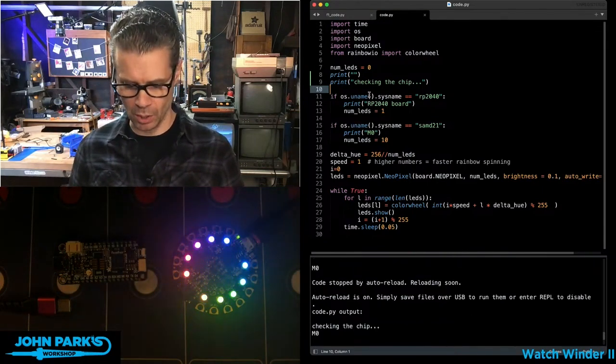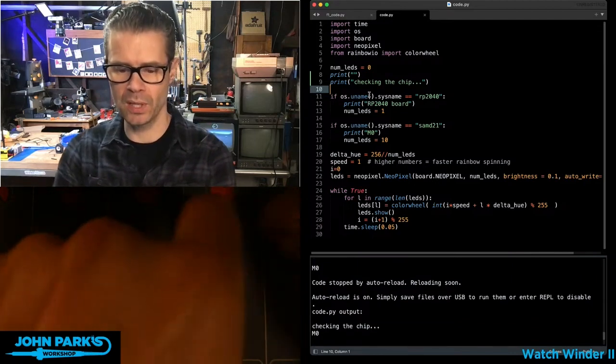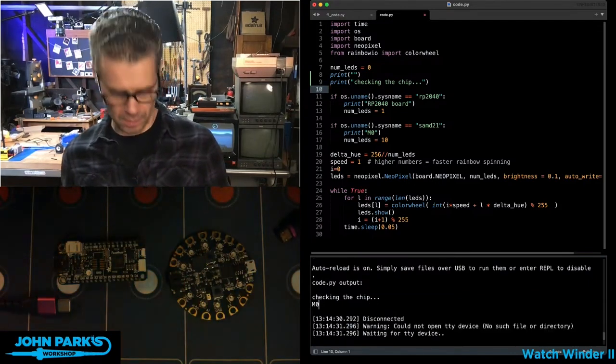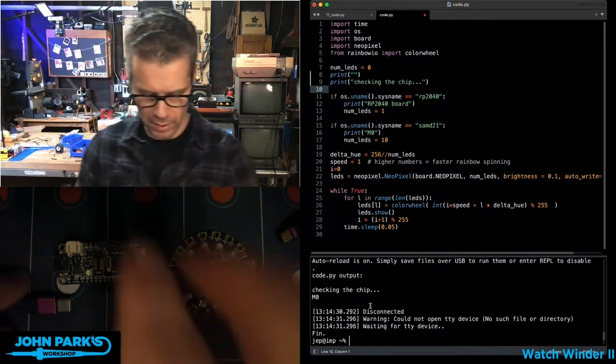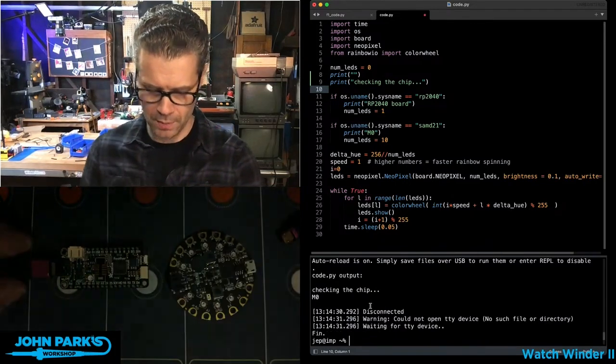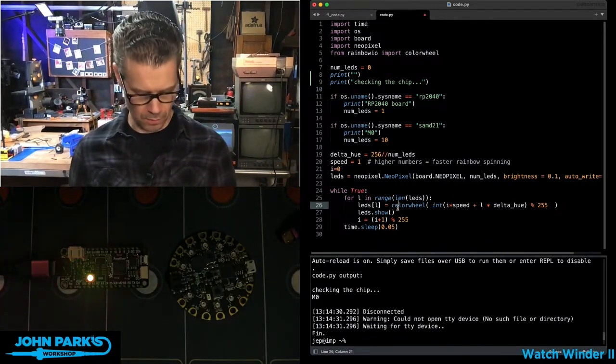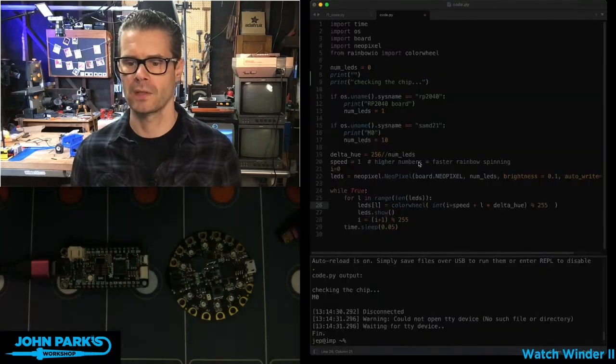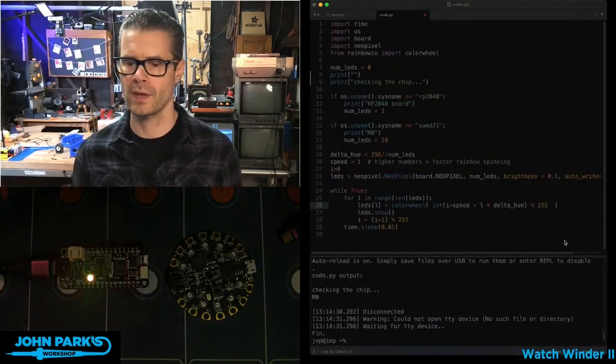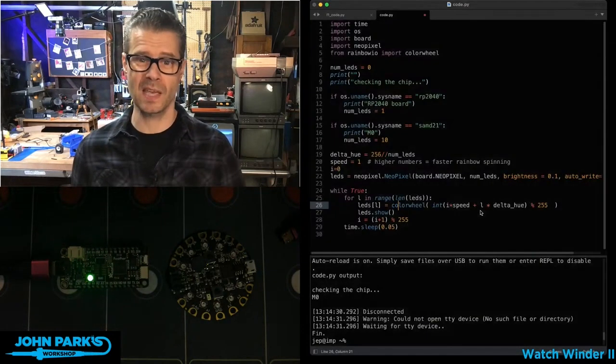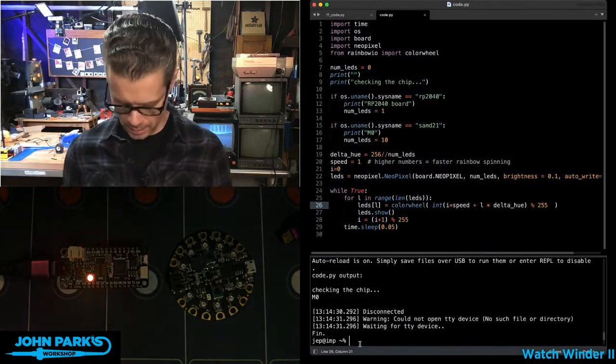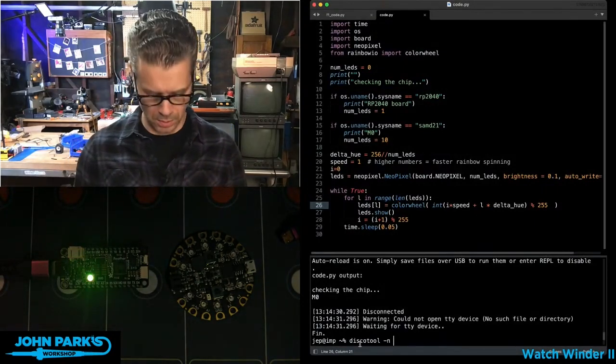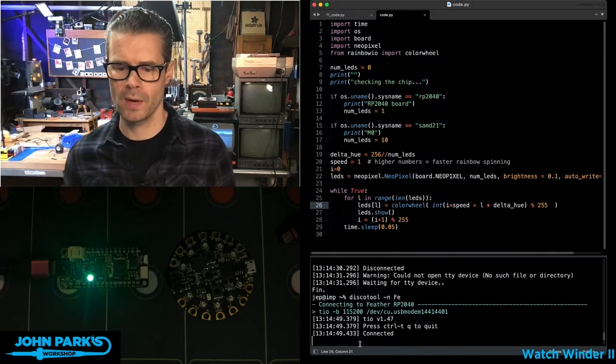If I go ahead and unplug this and plug in this Feather, I'll resave that code onto the Feather. It's okay to overwrite it because the same code can run on both.